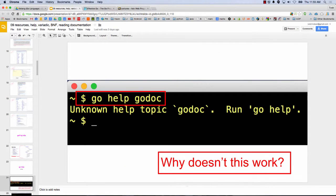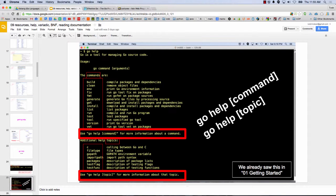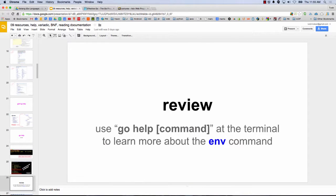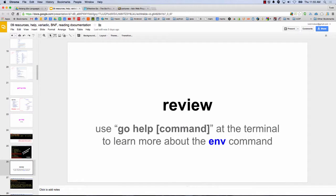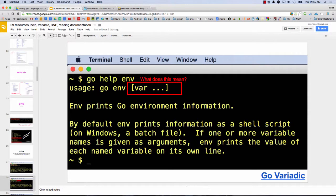A little bit of review: Go Help GoDoc — why doesn't that work? Because GoDoc is not one of the commands. Go Help takes a command, and GoDoc's not in the command list. So you can only put in commands like Go Help tool or Go Help list. There's the env command, and then we have var dot-dot-dot — and we learned those brackets mean it's optional. So I could have just typed 'go env' and that would have worked. But it looks like you could also add variables with dot-dot-dots — that's variadic in Go.